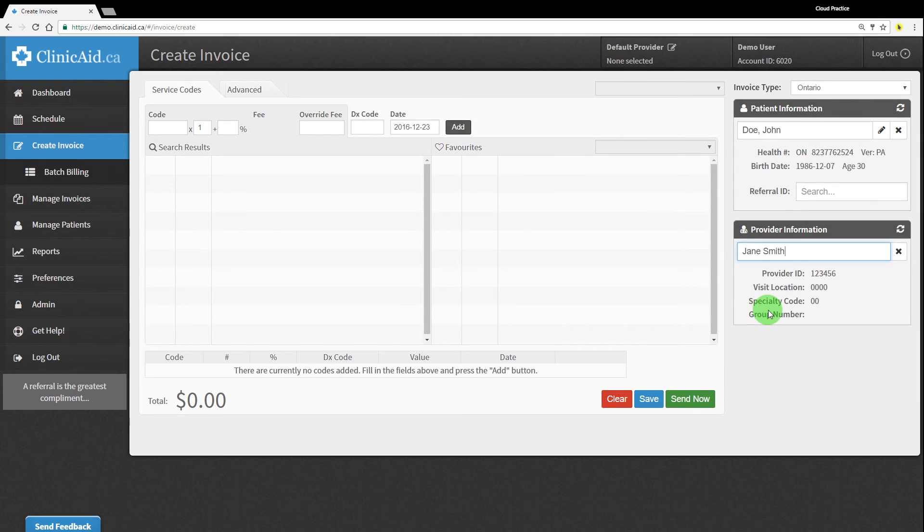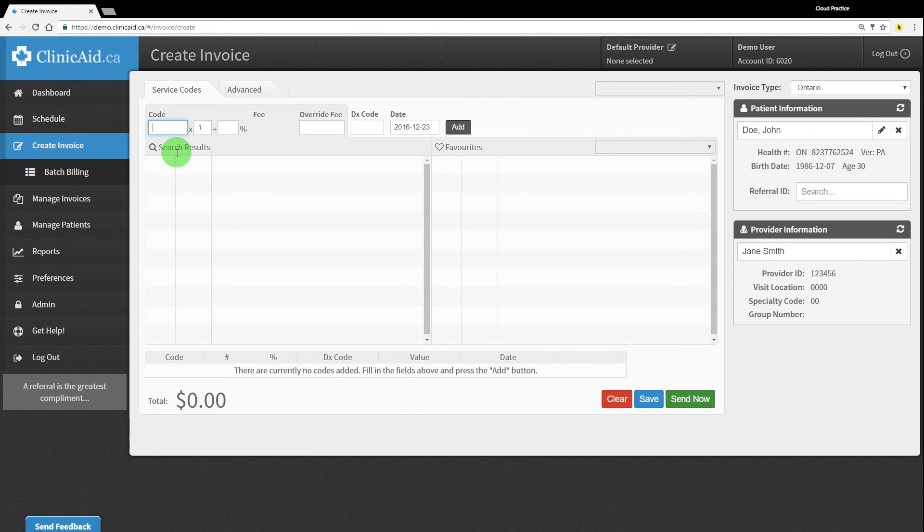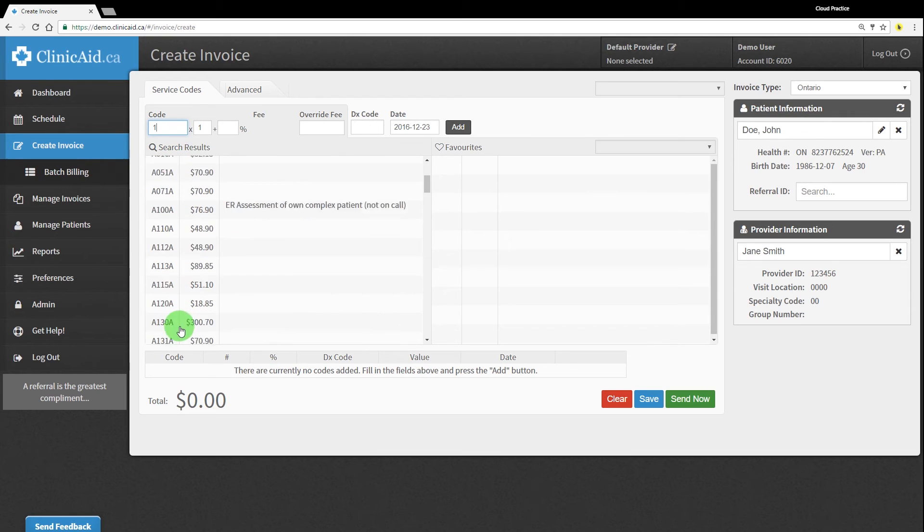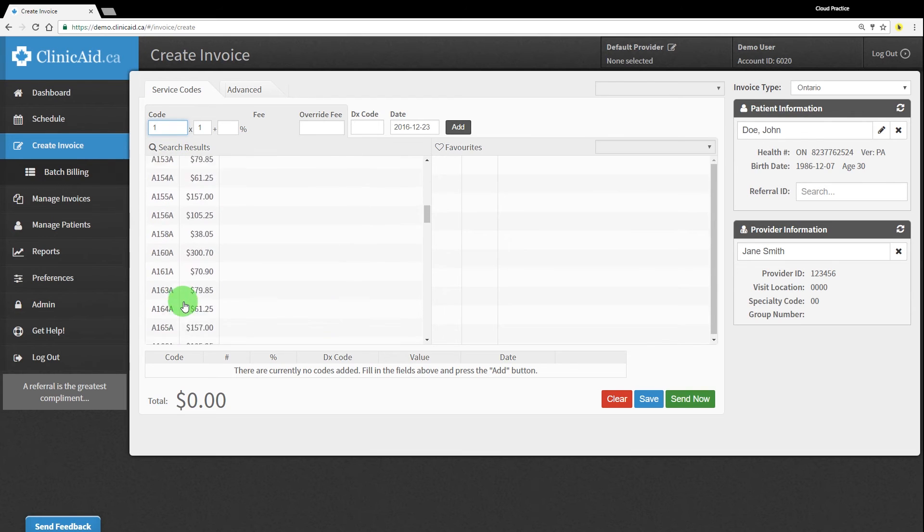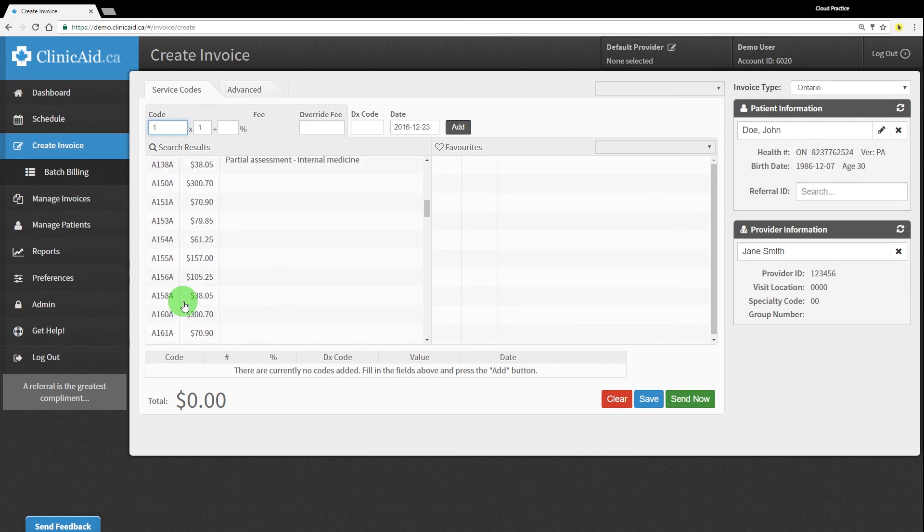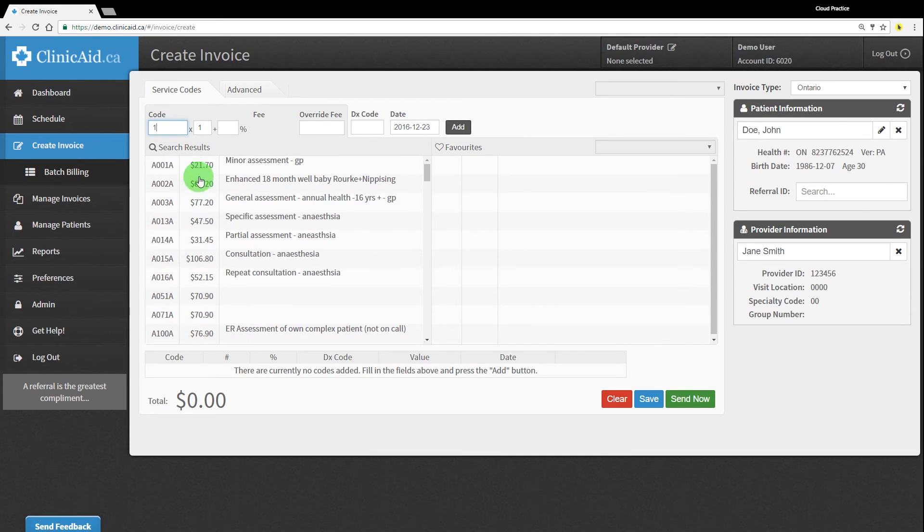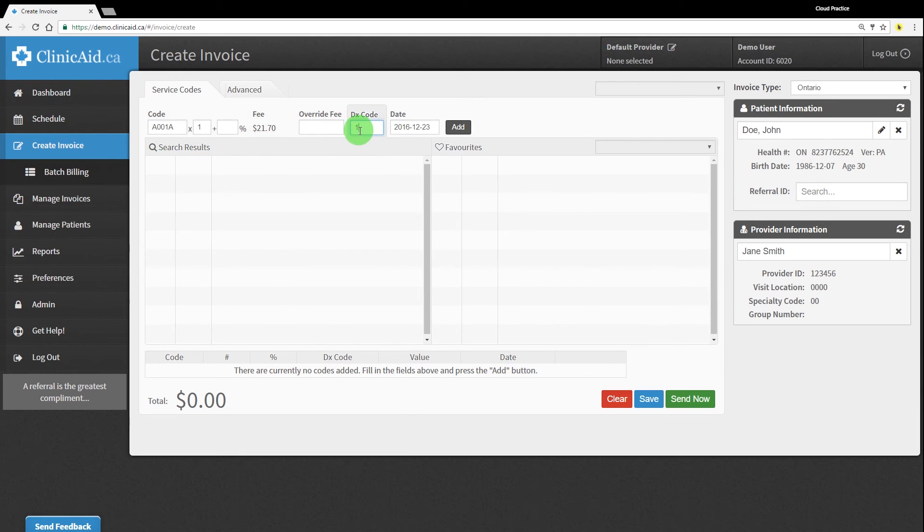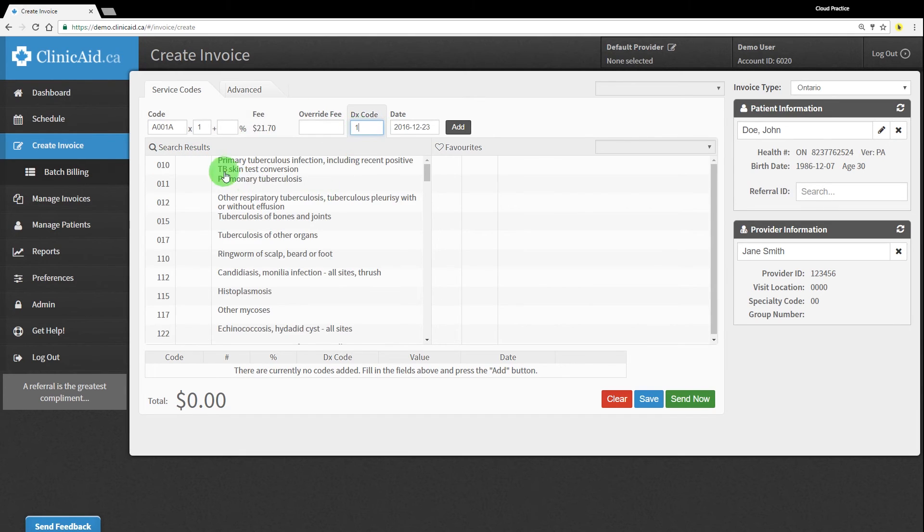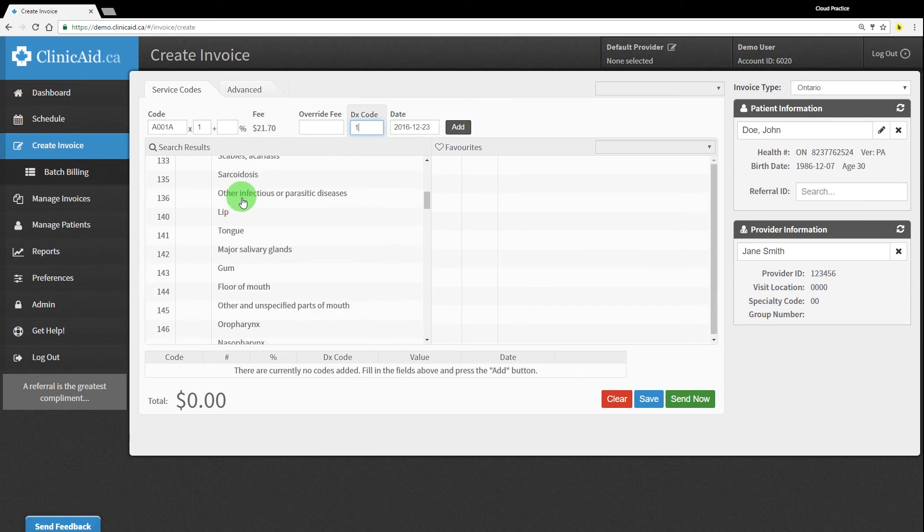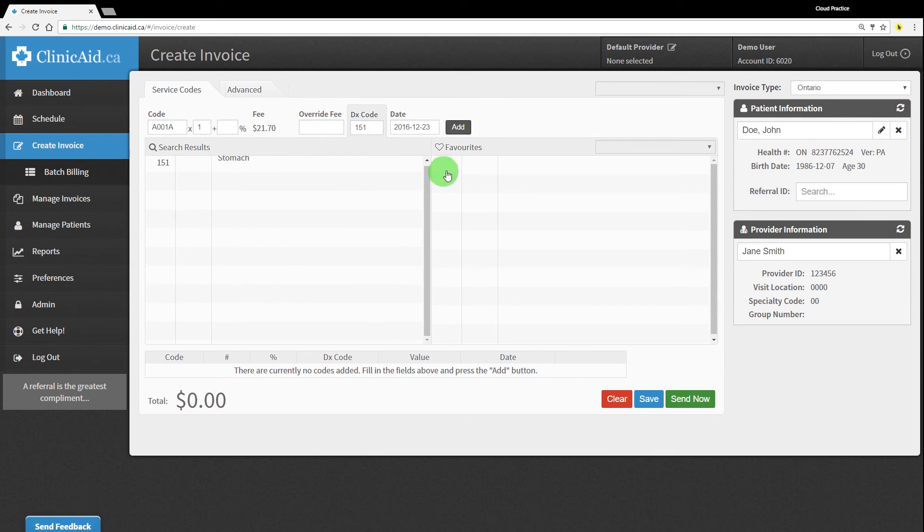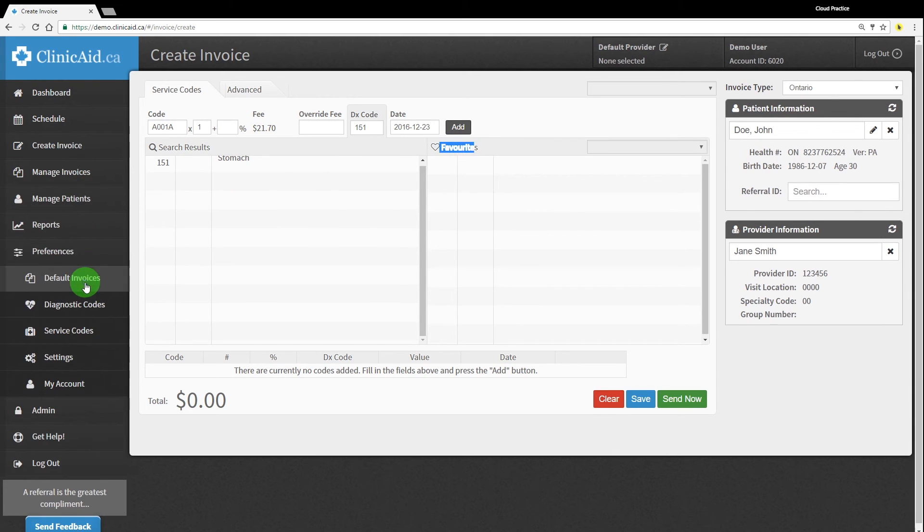To add a line item, you can begin typing a code number or a word in the field. Our handy lookup tables will populate to help you narrow your search if you don't quite remember which code you need. The same functionality is available for the diagnostic code. Simply type the number or word to search through the lookup table. Your account, like this demo account, will not show any favorites codes that have been pre-saved for easy access. You can add these codes via the preferences section once you're ready to. Another video tutorial is available to show you just how to do that.